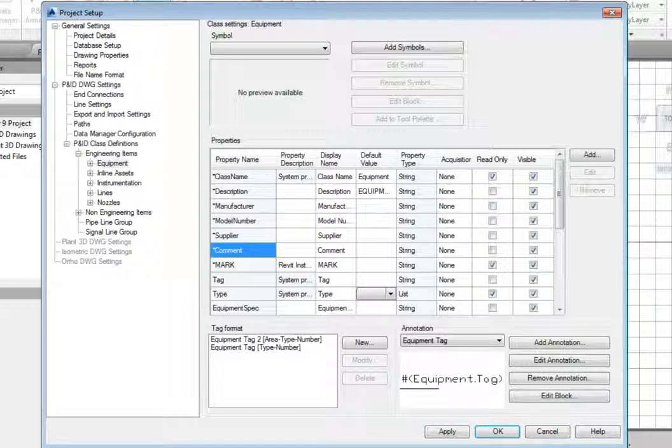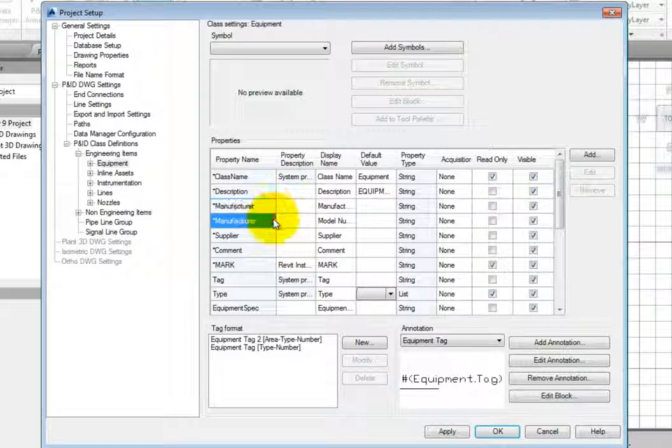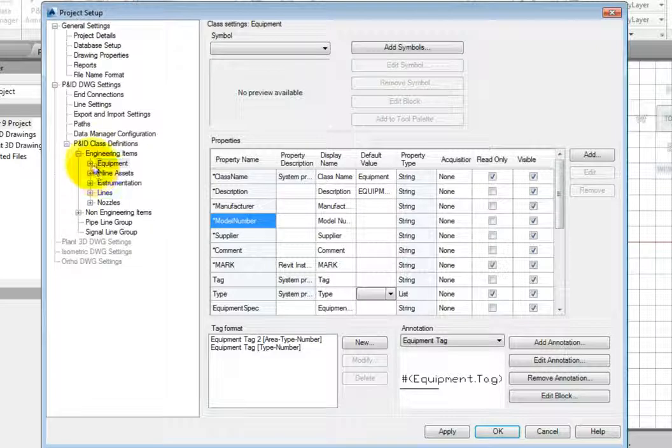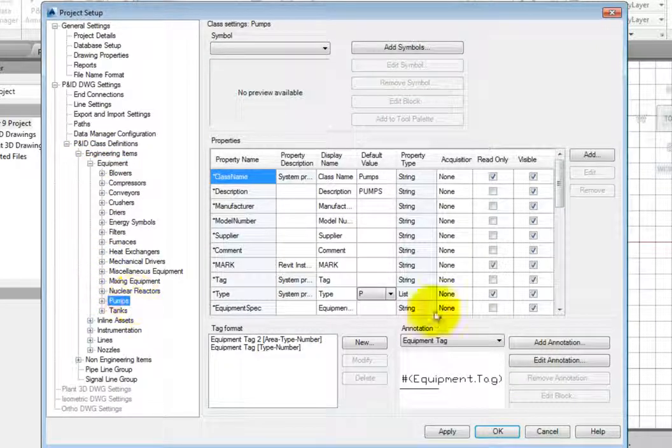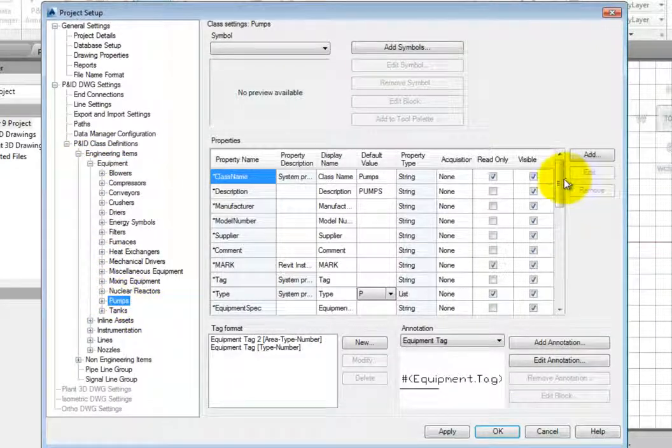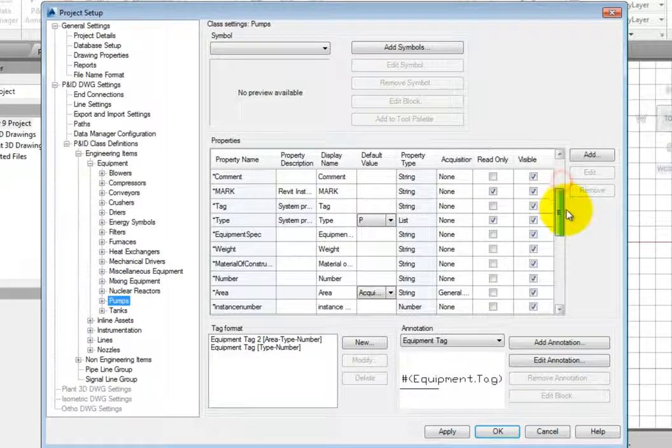As you define data, you need to look at how the data would be applied and where it needs to be reported. While items such as Manufacturer and Model are common to all classes, some items are much more specific. Total Dynamic Head, for example, is only applicable to pumps.